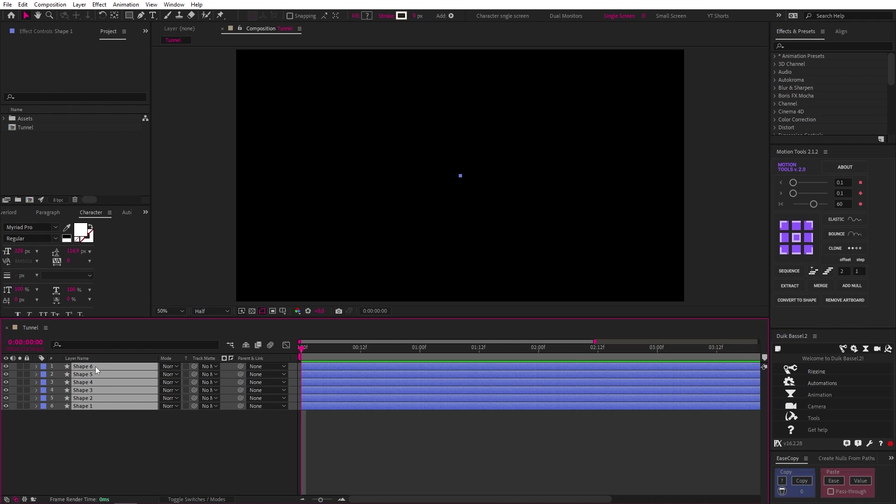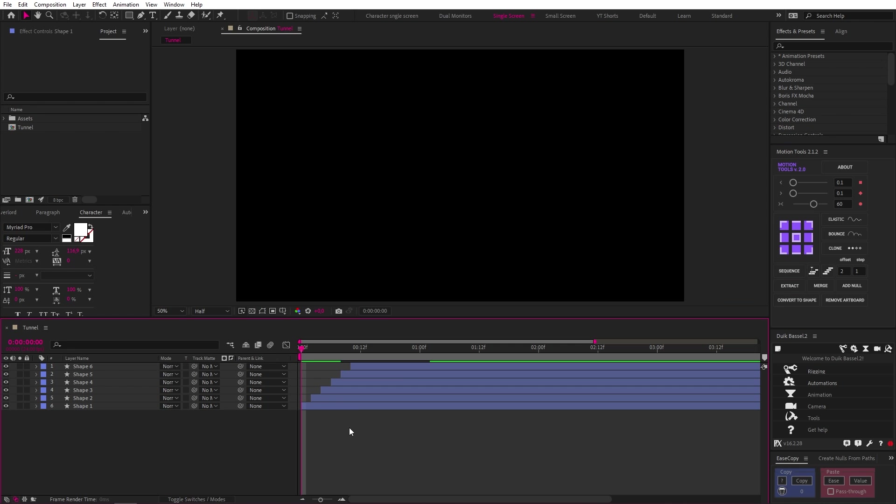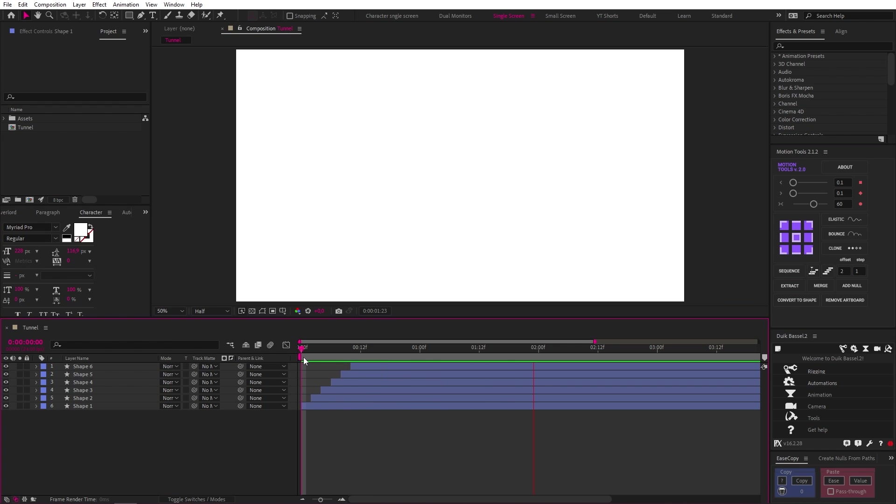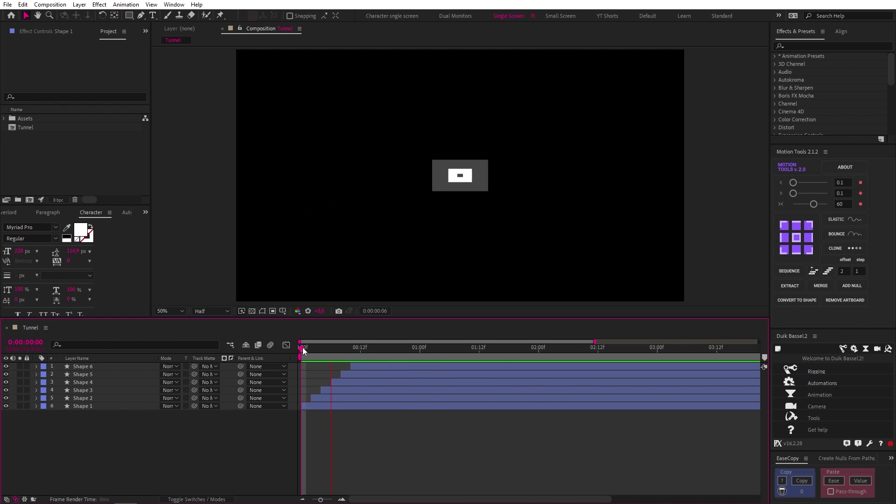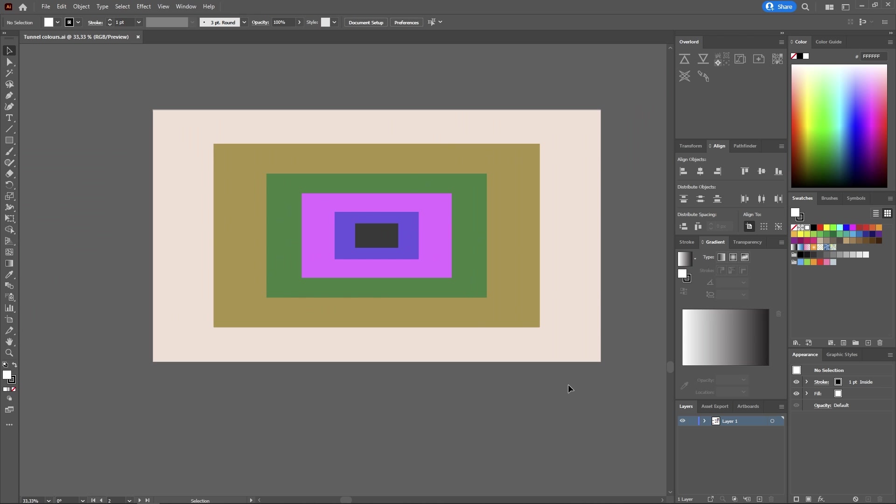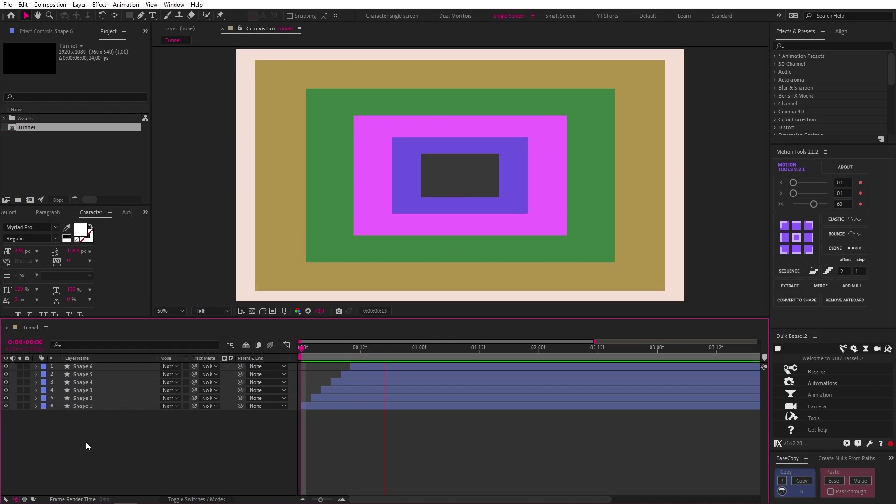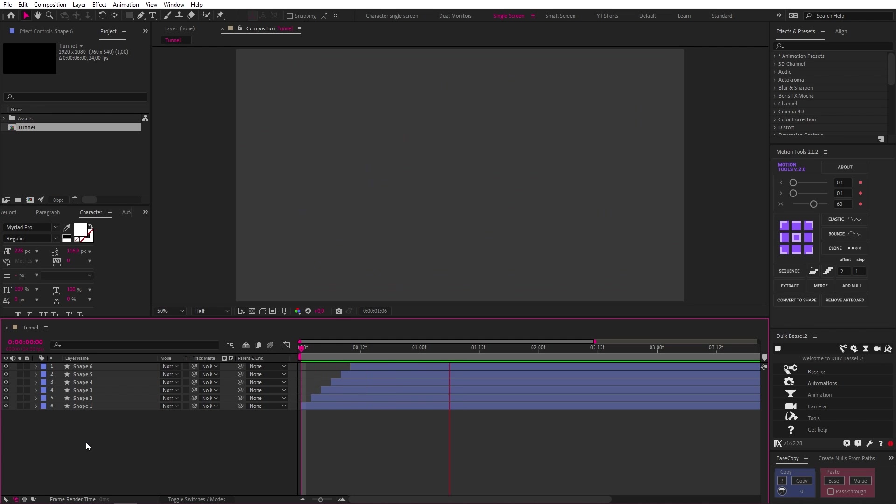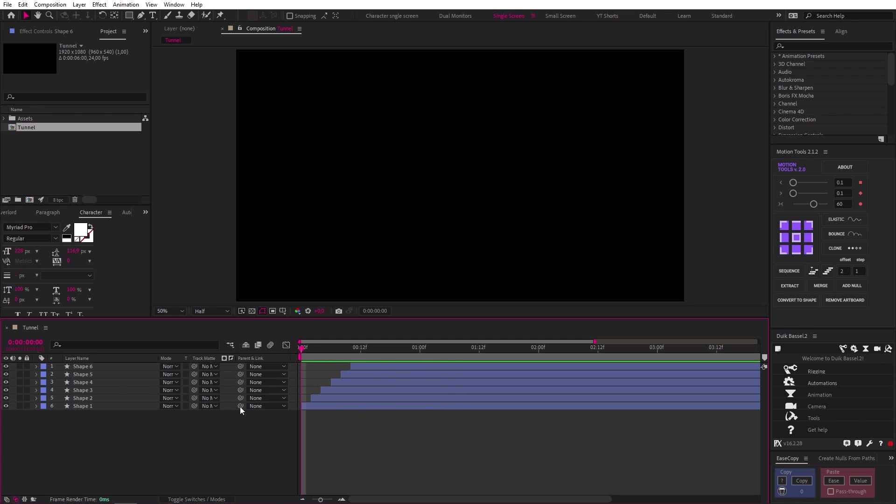Now, if we offset these layers by two frames each, you can see we're starting to get what we're looking for. The reason we went with six layers is because that's how many colors ordinary folk used for their tunnel, so we're going to do the same. I created a new color palette for the tunnel in Illustrator, as you can see, and this is what that looks like applied to our After Effects shape layers.